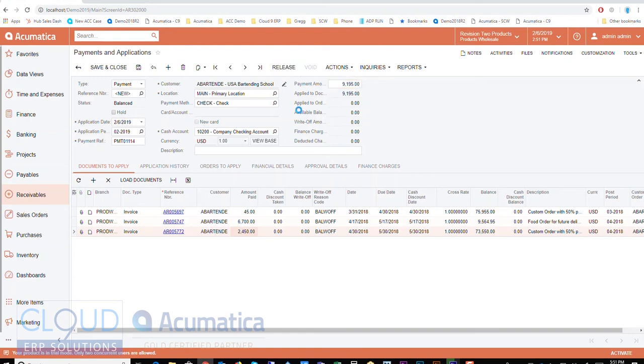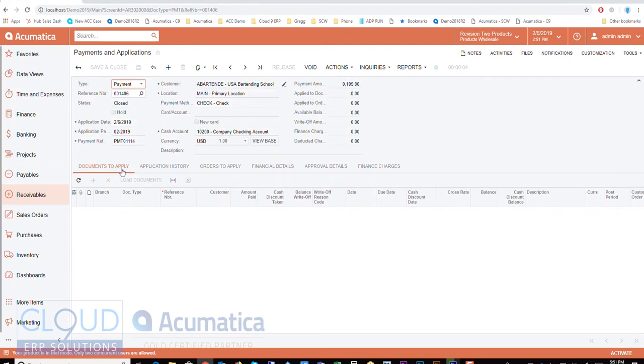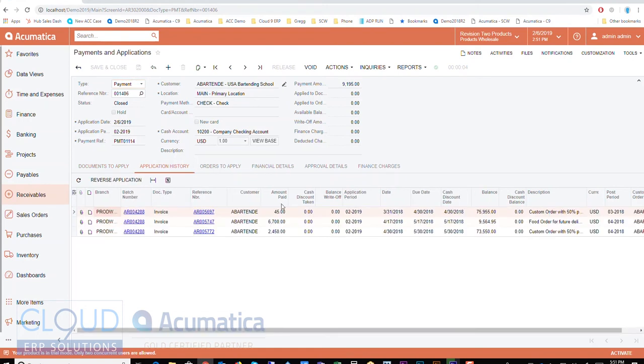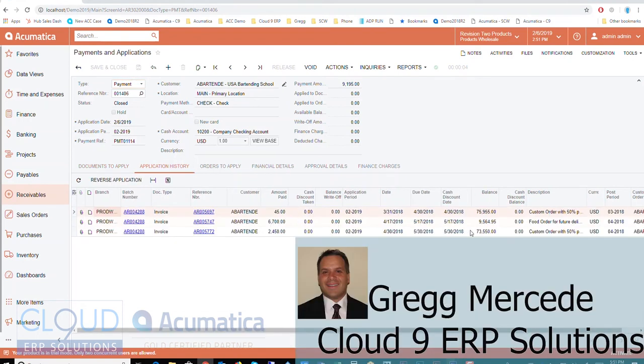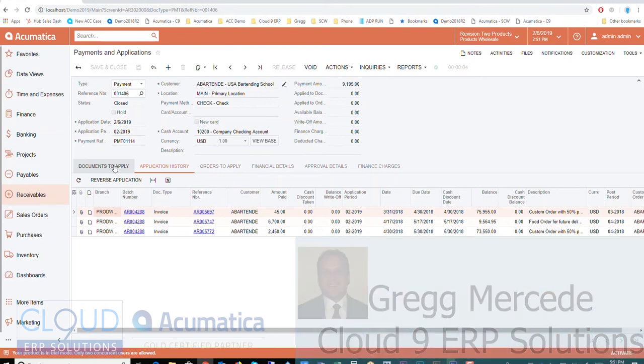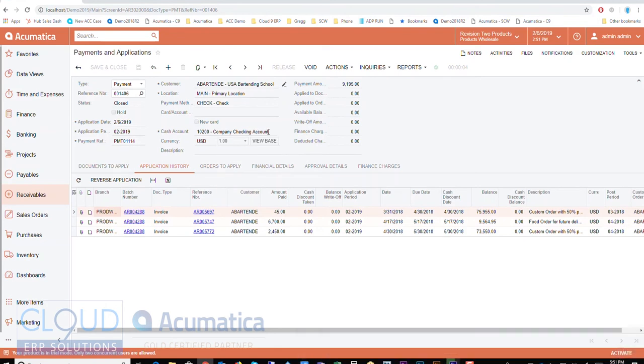Now what happens when I release is Acumatica takes these documents out, because this is documents to apply, and it moves it over. Later when I'm looking up this check, it's going to move it over to this application history where I can see what happened. So this is the history, this is to be applied.